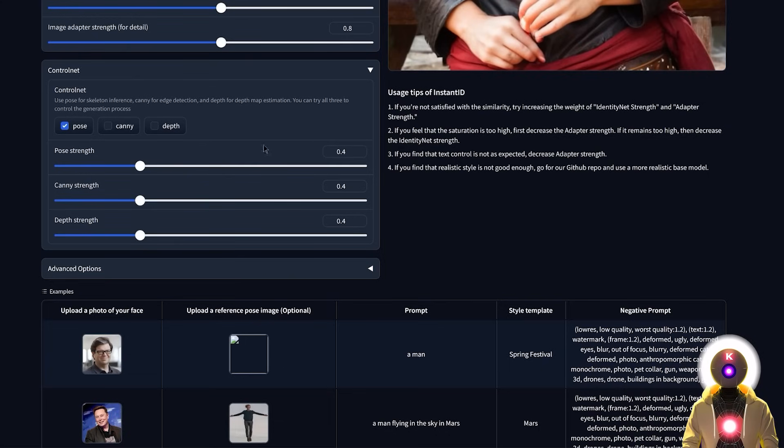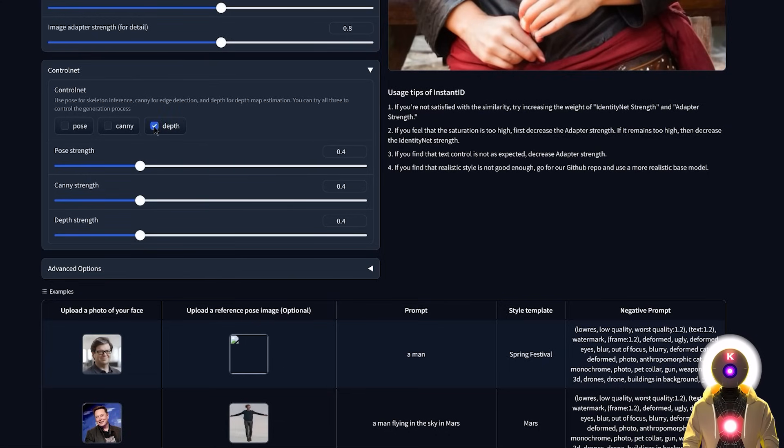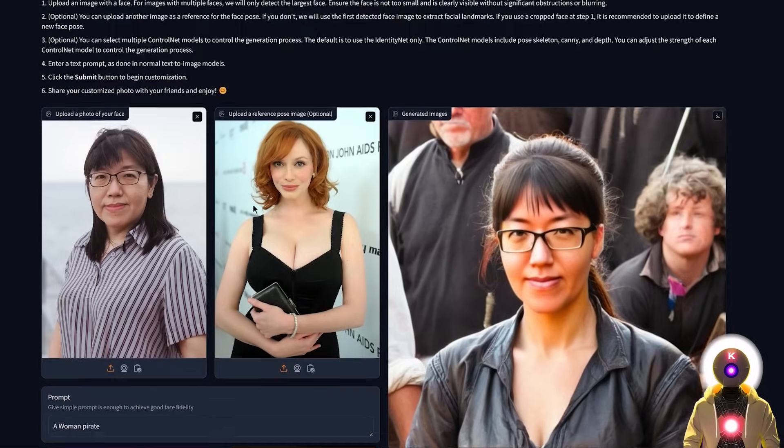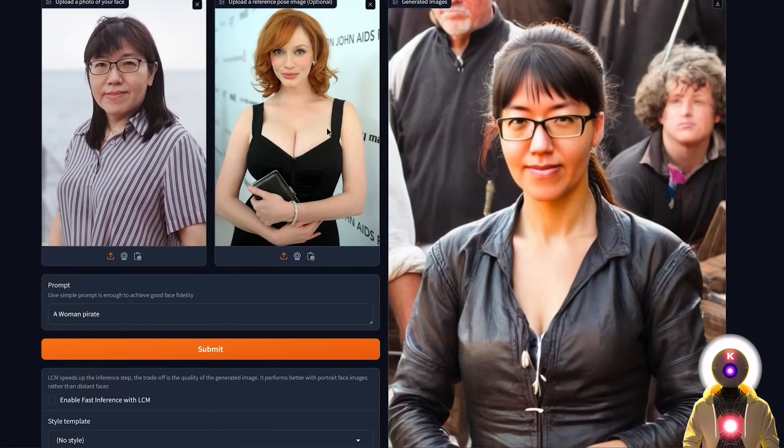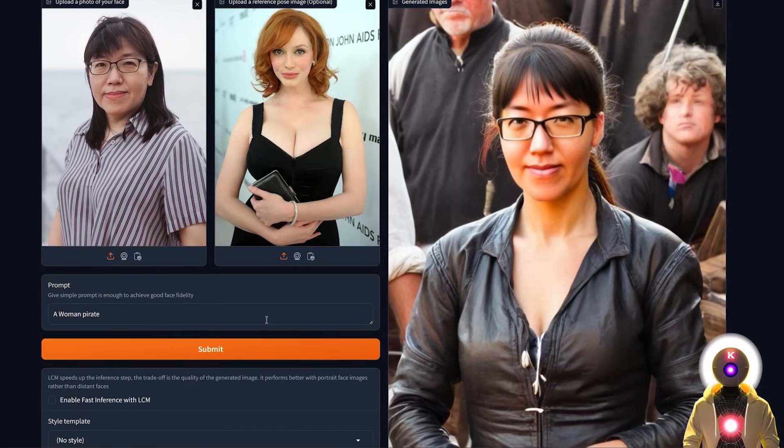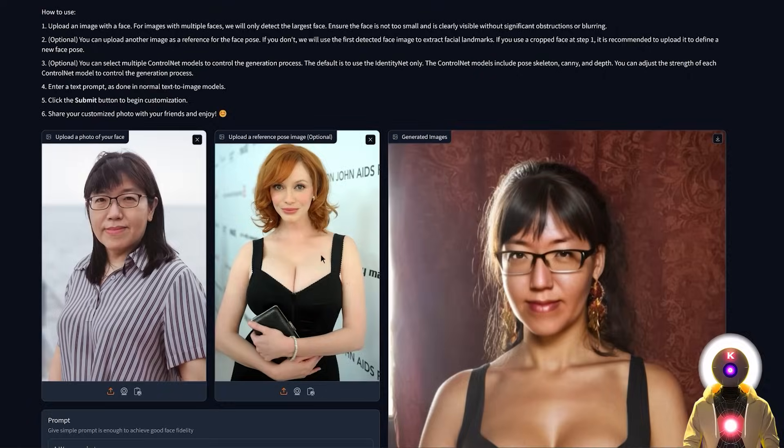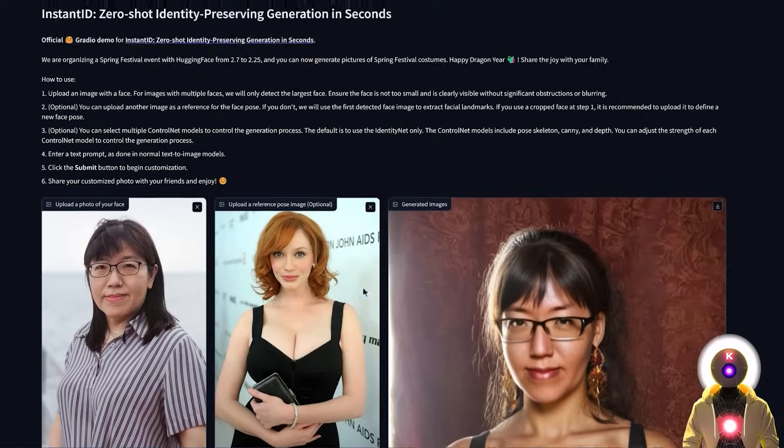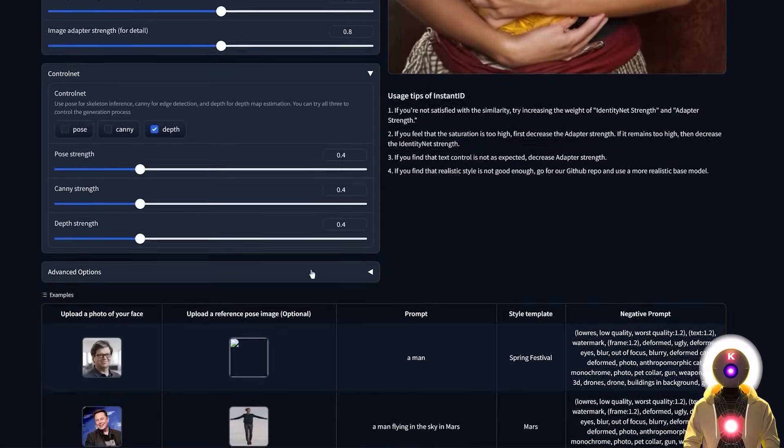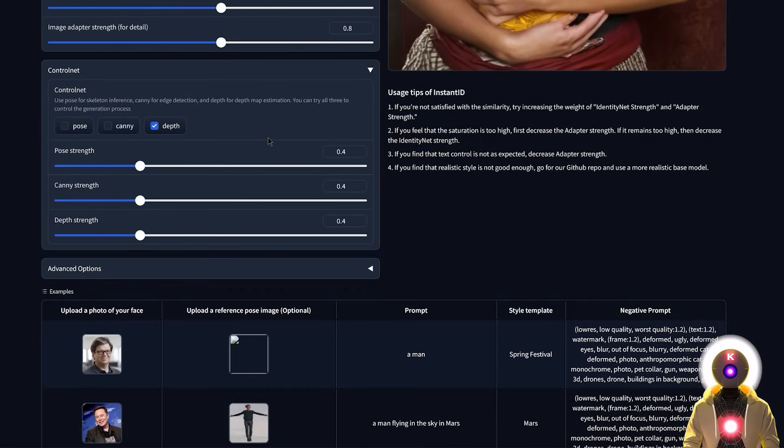And you can of course play around a little bit with the parameters and choose another ControlNet like depth, for example. If you want something even closer to this pose, so without changing anything, if I click submit, I now get something like this, which is once again very, very close to the image of Christina Hendricks right here. So the newest edition of ControlNet inside the standalone web UI is pretty cool to have.